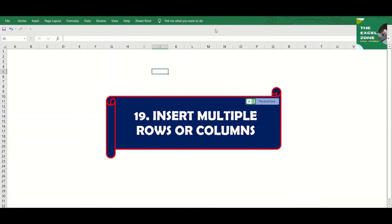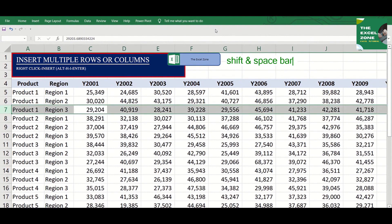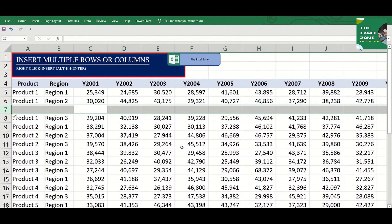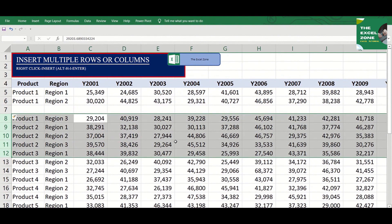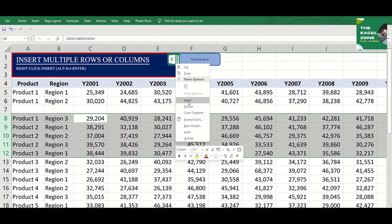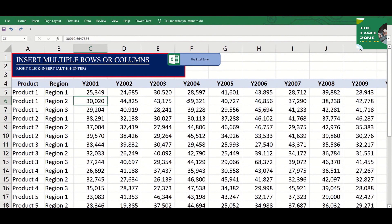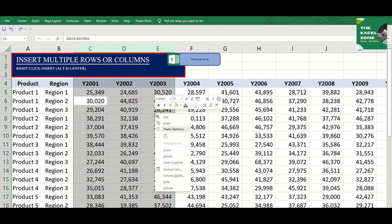To insert a row, hold Shift and click Space to highlight the entire row, then right-click and choose Insert. To insert multiple rows, just highlight as many rows as you want to be inserted, then right-click and Insert. The same goes for inserting a column — highlight as many columns as you want to be inserted, hold Ctrl, then hit Space to quickly highlight the columns, then right-click and Insert.